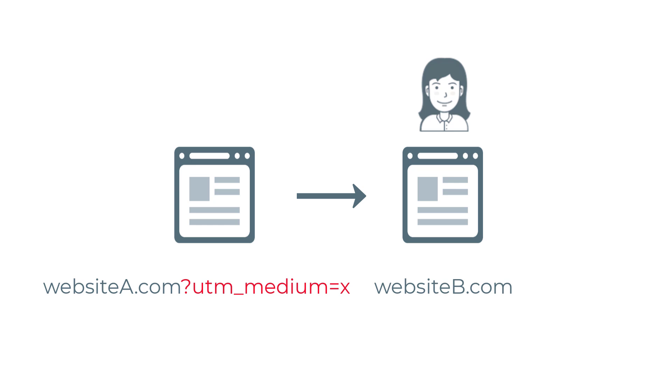Then the visitor has to go to the second website and submit a form there. The form is created to automatically fetch UTM parameters from the URL, but the UTMs are gone. They disappeared after the visitor went from one site to another. What can you do? You can transfer UTM parameters. Let me show you how to do that.